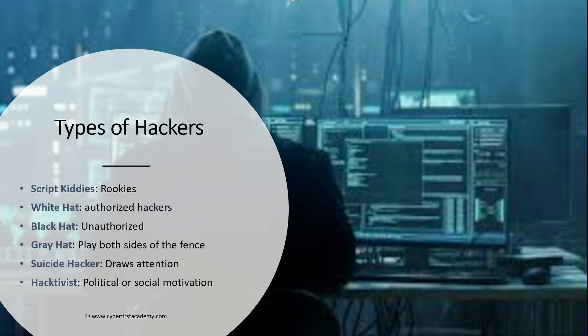Types of hackers. First we have here is script kiddies. Script kiddies are rookies. These are people with limited or no experience who typically use tools that they download online, tools that were created by professionals.